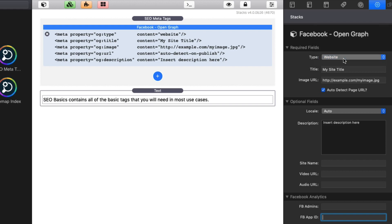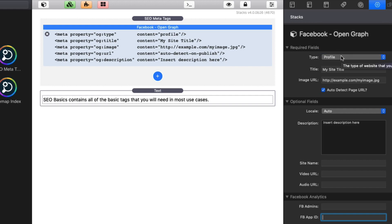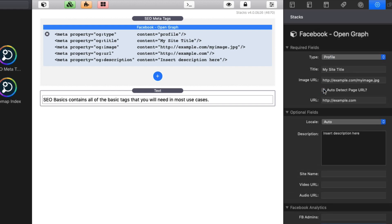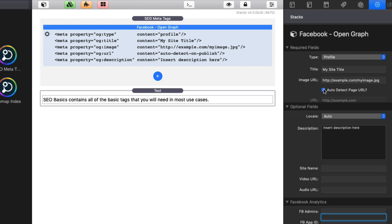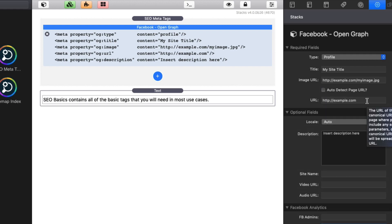And just like in canonical URLs, you can auto detect the URL or you can explicitly define one as well.